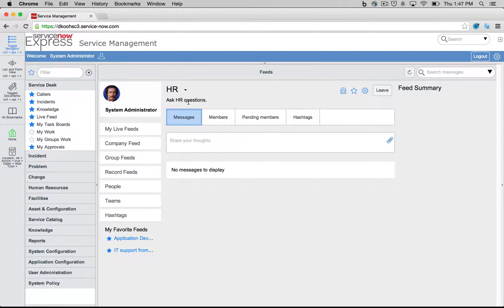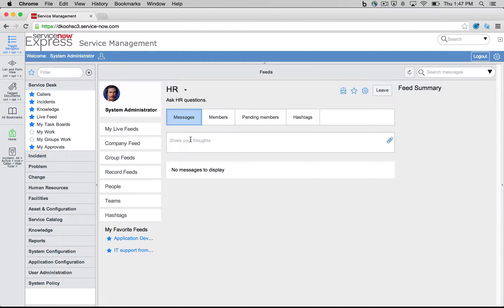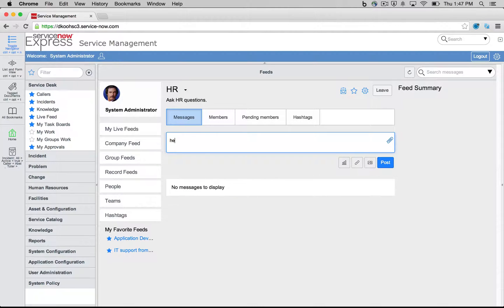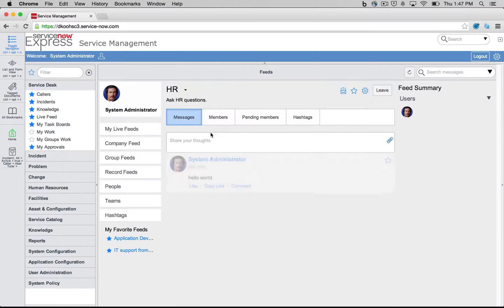From this given HR group here, we'll see we have four sections, one for all the messages, none so far. Why don't we do a new one, hello world, and post that.